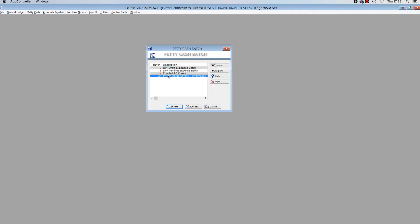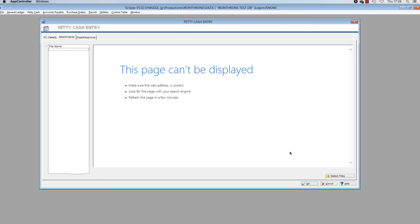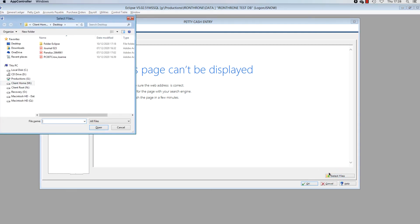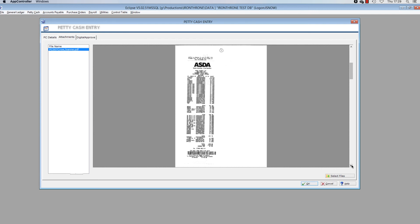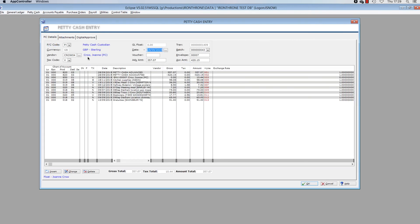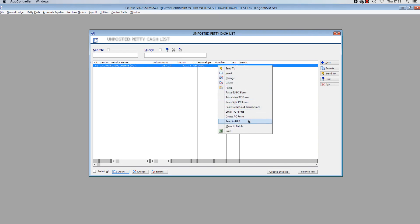Next, let's show an example of sending an expense form for approval. In Eclipse, go to Petty Cash Entry. I have already entered an expense form in this open batch. Like before, let's add the PDF of the expense form using the Attachments tab. The HMRC no longer requires the Accounts Office to retain the original receipts — scanned copies are allowed. Therefore, I can use Eclipse to store the receipts versus retaining the originals. I have included the scanned receipts with my PDF attachment. Click OK to save the changes, and then like before, highlight the expense claim form, right-click and select Send to DPF.